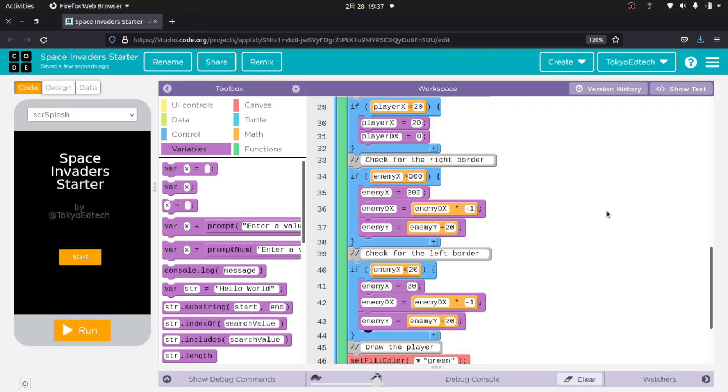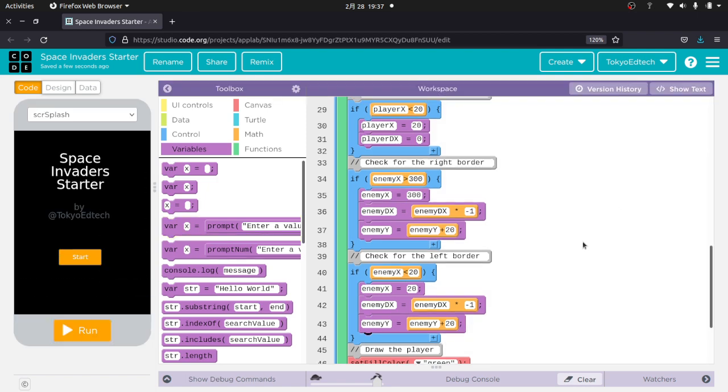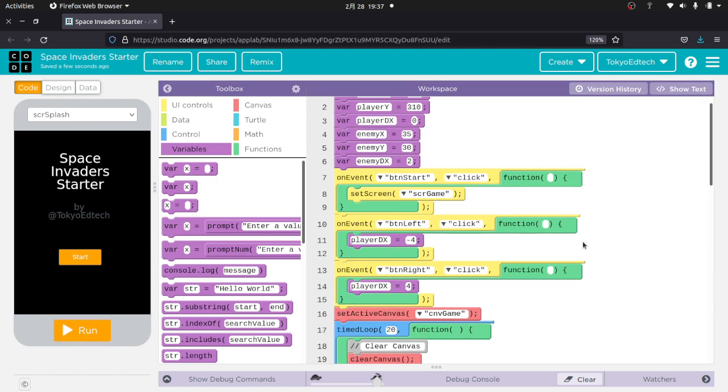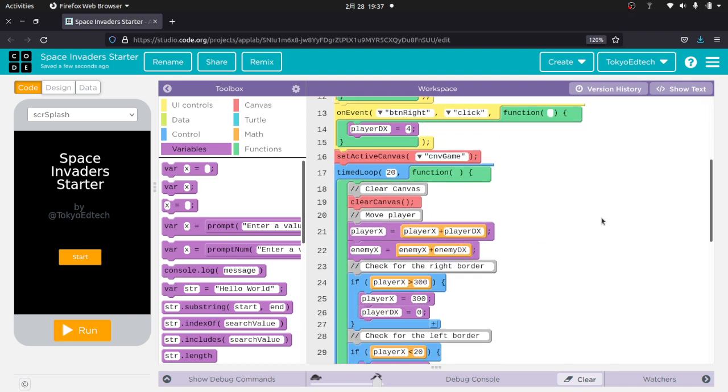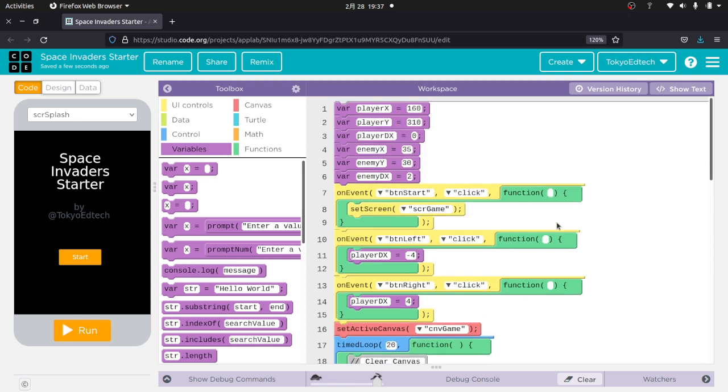So that is it. That's really all we've got to do for the enemy. Now, of course, I'm not dealing with the fact that when it hits the bottom, the game is over. That's a different lesson. That's for a different day. But what I want you to get, the concepts I really want you to think about here is we've got some working code. We've already got a player on the screen. So we know we need an X. We know we need a Y. We need a DX.